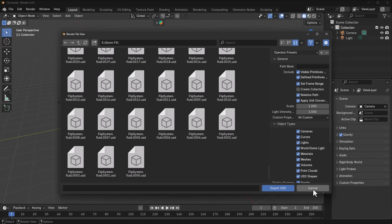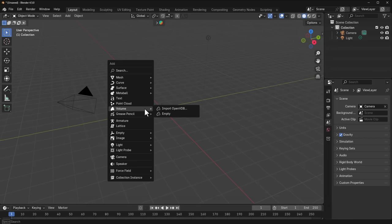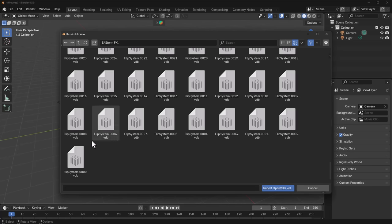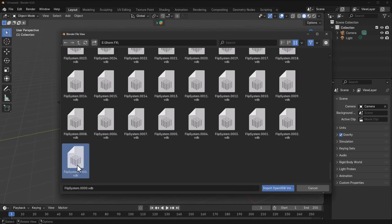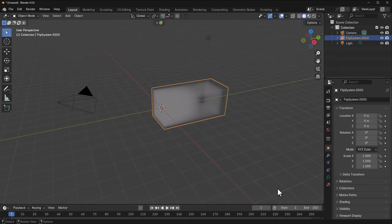The same thing applies for those who want to work with volumes. Go to the Volume section, click Import > Open VDB, and you'll notice all the VDB files are right there. Select one, press A on the keyboard to select everything, and click Import.